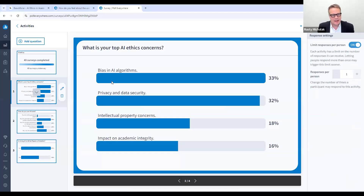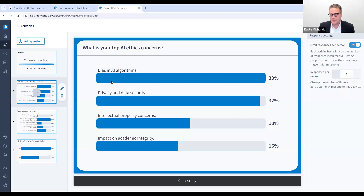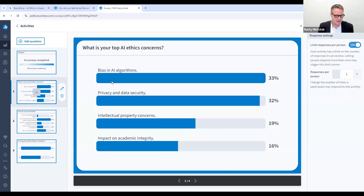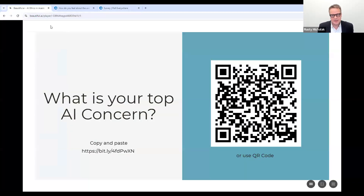The results show: bias in AI algorithms, privacy and data security — which is always a concern for me — and intellectual property concerns, which is really where a lot of our students come from. Many students really don't want to put their work into AI. Interestingly, the impact on academic integrity is the lowest concern. Thank you for responding.